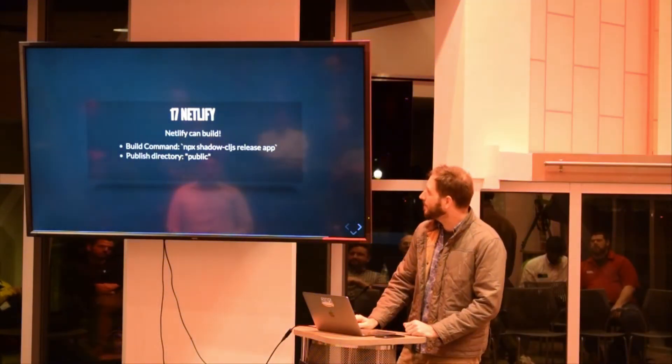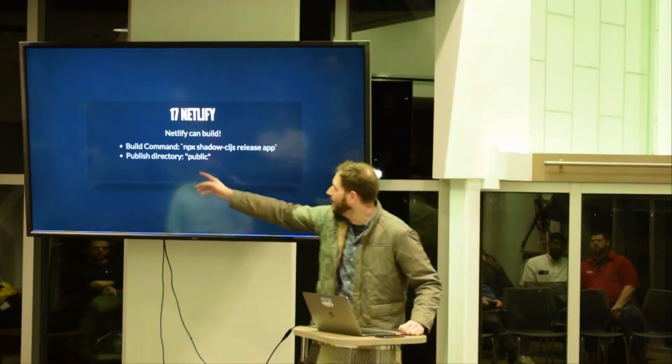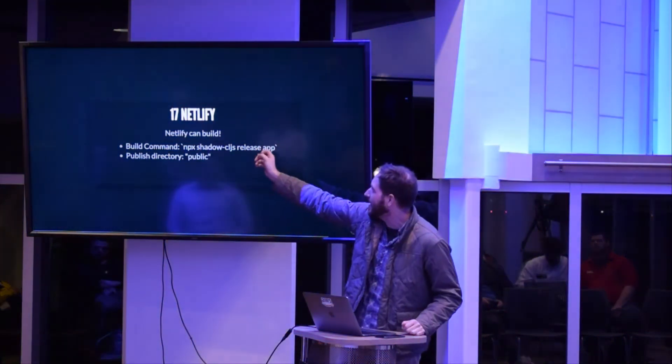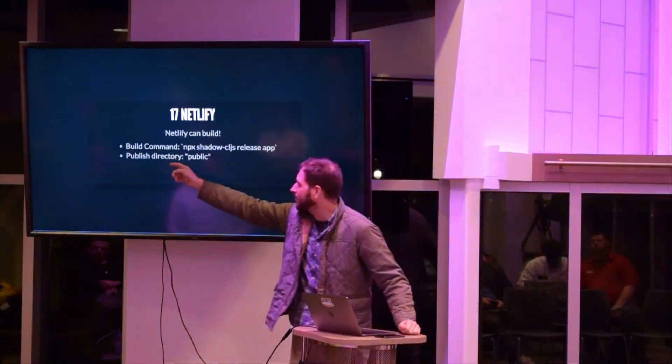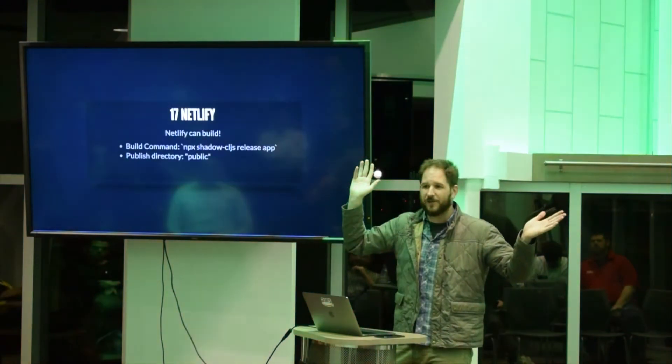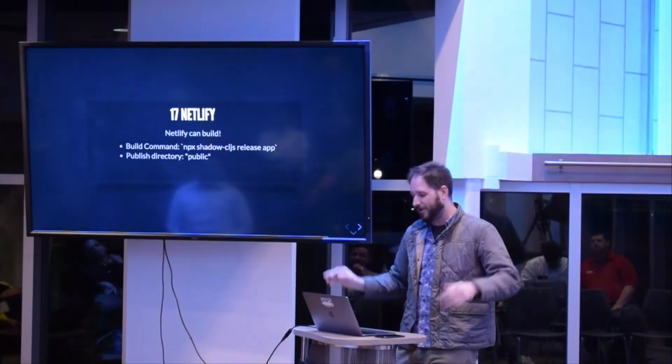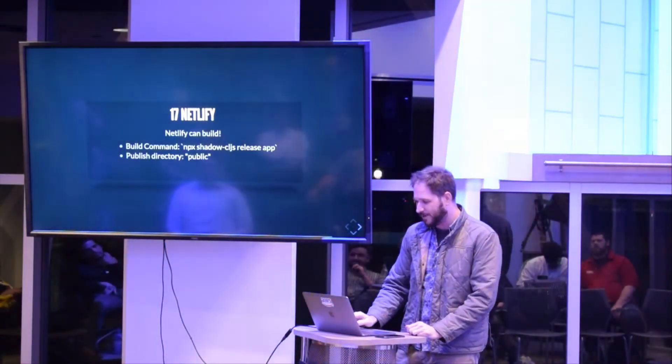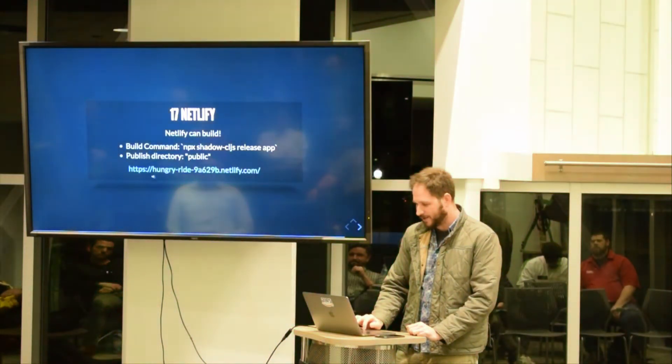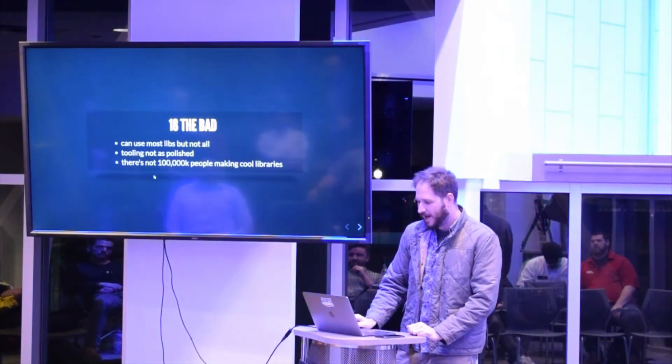Netlify: here's the publish build command, npx shadow-cljs release app. Published directory is public. It's now deployed live on the cloud - you can go see it, we'll see it in a second because it's right here and we'll go see it in a second.